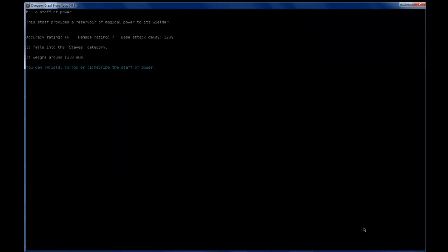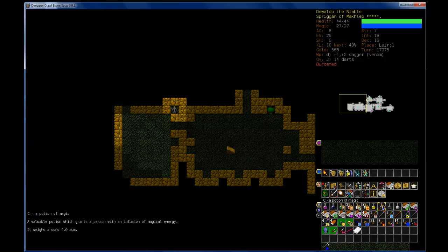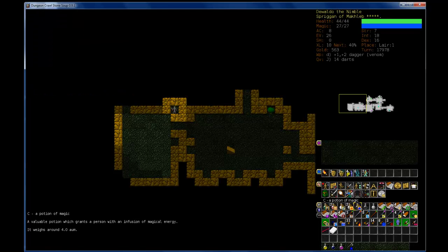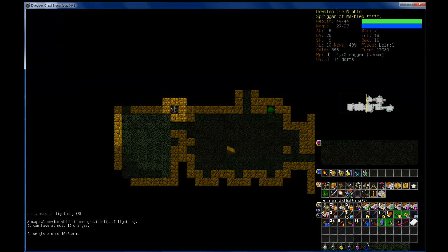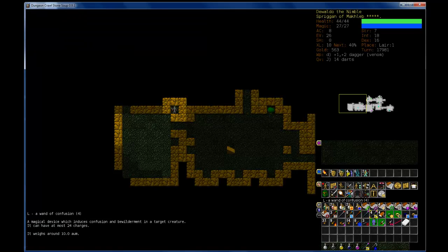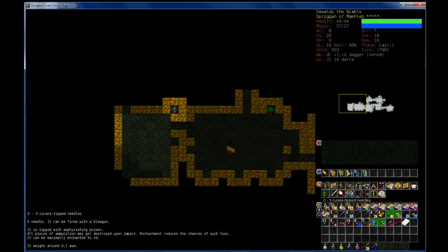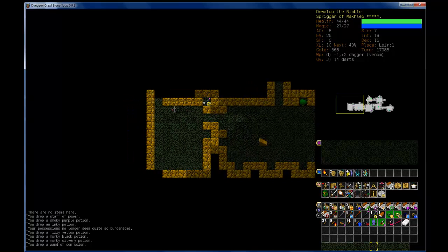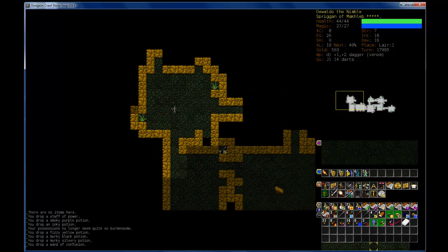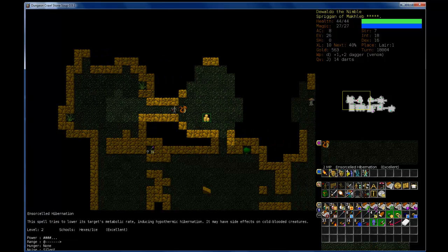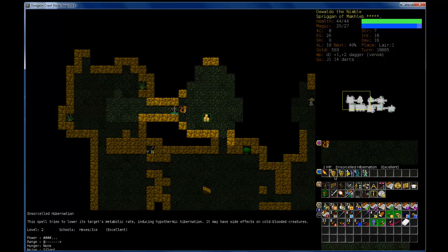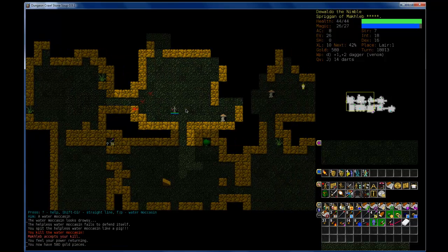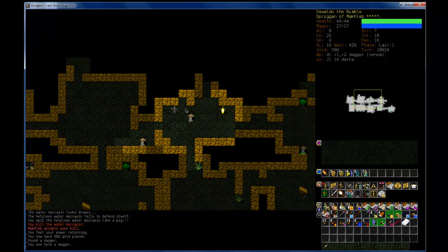Another scroll of remove curse. A great thing is you can drop items here and nothing will really pick them up, which is cool. So I think I'm going to make my little stash right here. I will drop this staff of power, unidentified potions, this other wand of confusion. There we go.